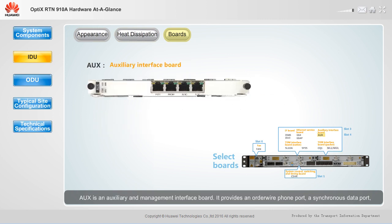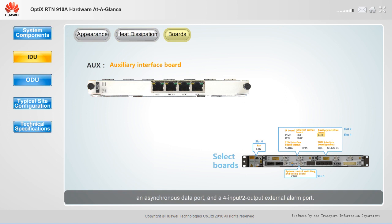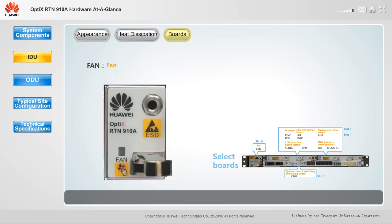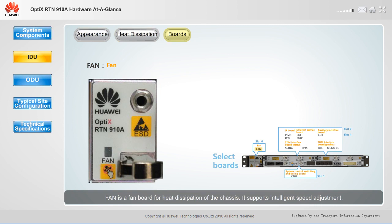AUX is an auxiliary and management interface board. It provides an order wire phone port, a synchronous data port, an asynchronous data port, and a four-input, two-output external alarm port. Fan is a fan board for heat dissipation of the chassis and supports intelligent speed adjustment.